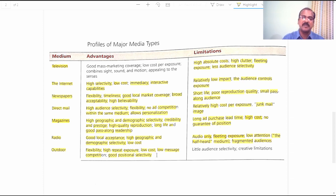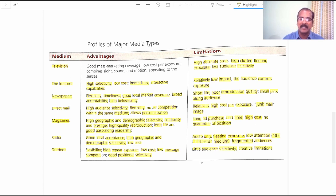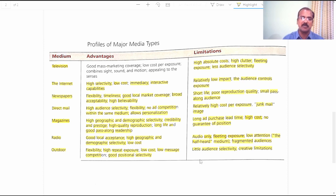Limitations of outdoor: Little Audience Selectivity — though you can identify places passed through by your target audience, securing a space to keep your hoarding carrying your marketing communication is a cumbersome task, resulting in limited audience selectivity. Creative Limitations — hoardings do not allow for high creativity, which is a significant limitation of the outdoor medium.